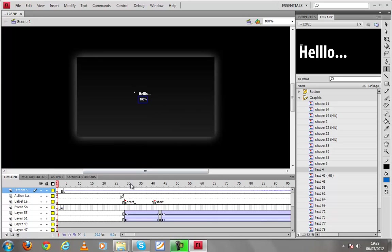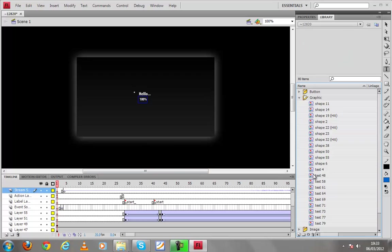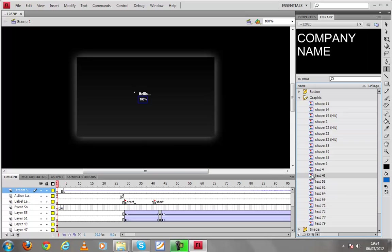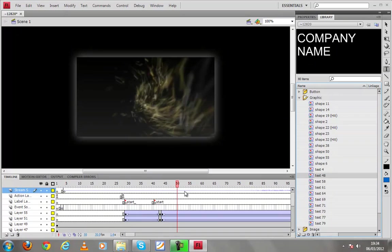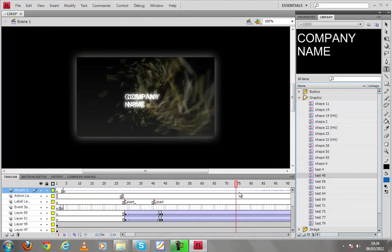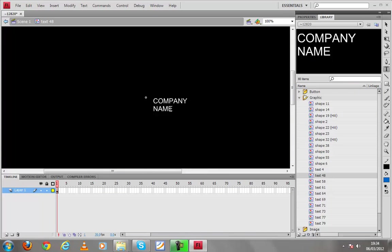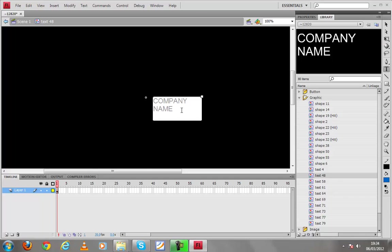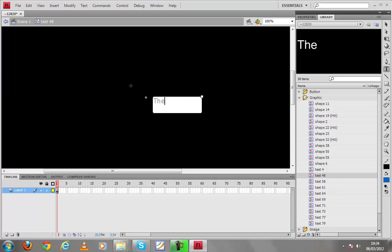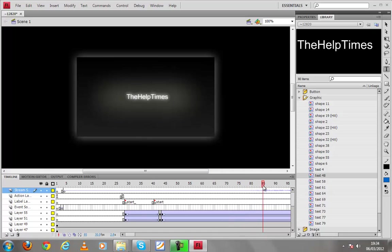No skip intro also unused thing so we're going to delete it there. And company name you can type here whatever you want. In the company name here is company name and double click on the company name you can edit it as you want. Company name the help times scene one.